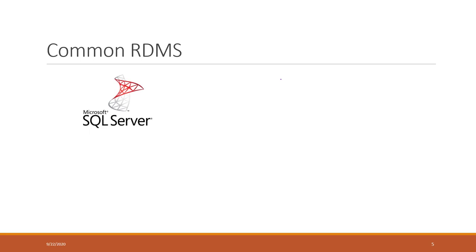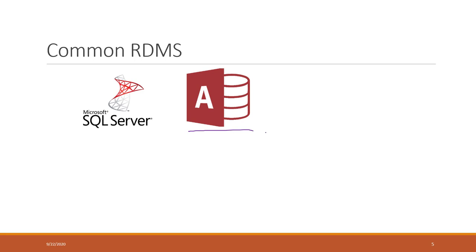Some very common relational databases: Microsoft has SQL Server and Access. If you have Office installed, you should have Access. That is also very common.